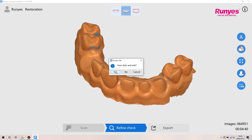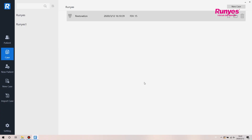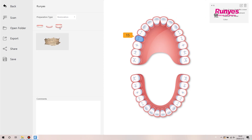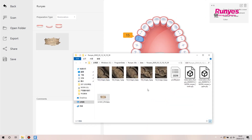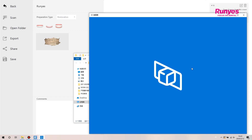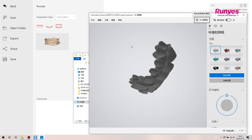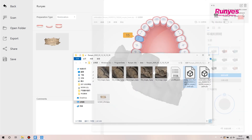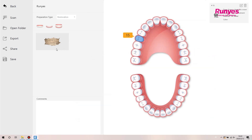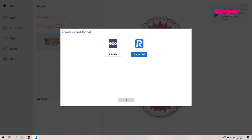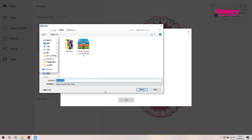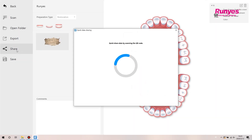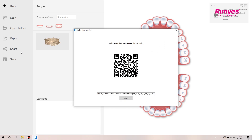After the refund check is completed, click exit and save the data. Click the case button to open the previous case, and click open file to open the case folder. The HD photos are also saved in the folder. Click the export button — users can choose to export to Exocad or Runyes file format. Note that if users need to export to Exocad, they must select the tooth number to be restored when creating a new case. Click the share button — the software will automatically generate a QR code and download link for the case. You can send the QR code or the link to the lab to download the file.